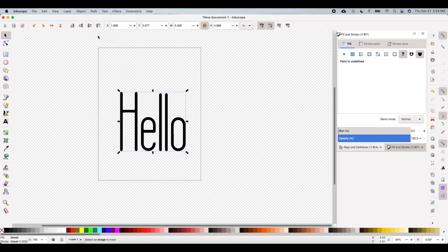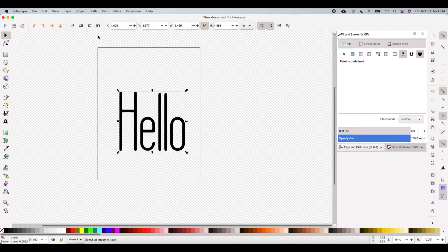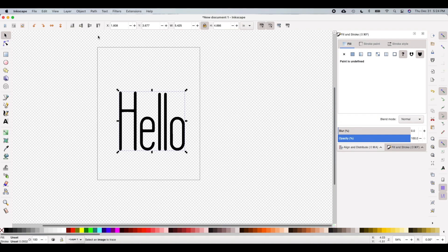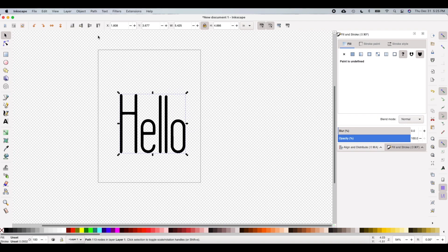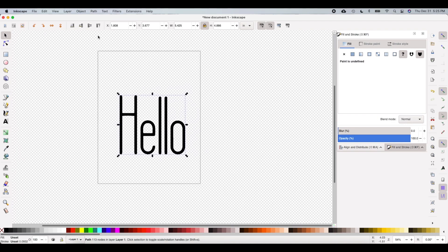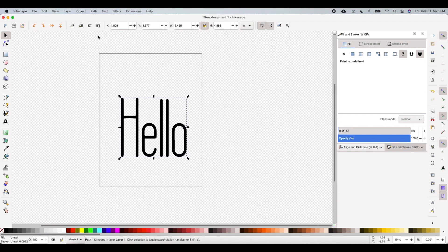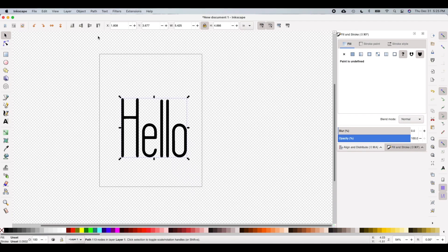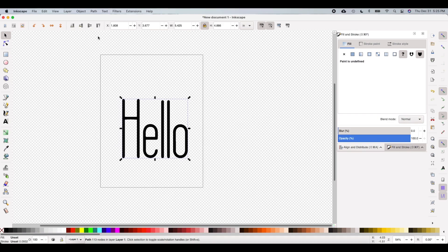Now we have a top and a bottom font. The top font you cannot make any more edits to — like changing it into a different style of font. The back layer you actually can still make edits to if you wanted to change the type of font.